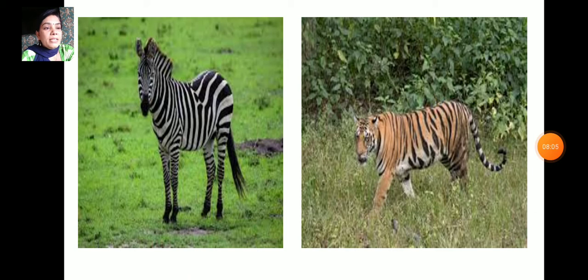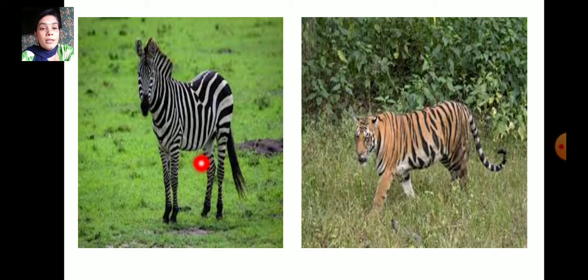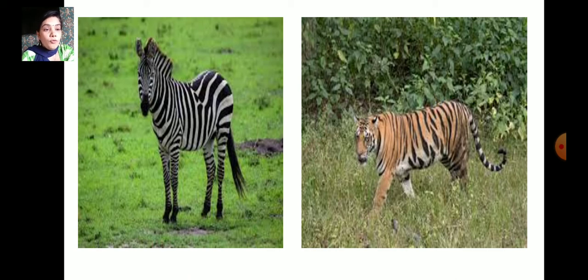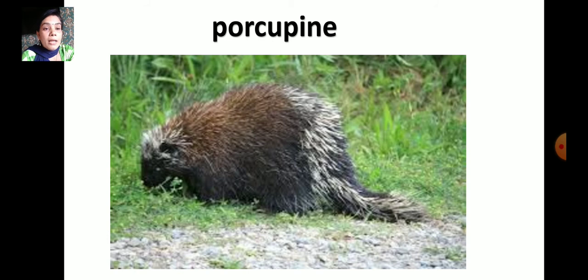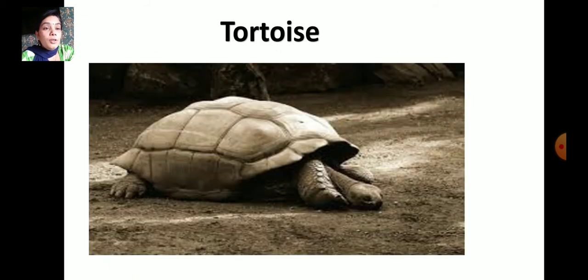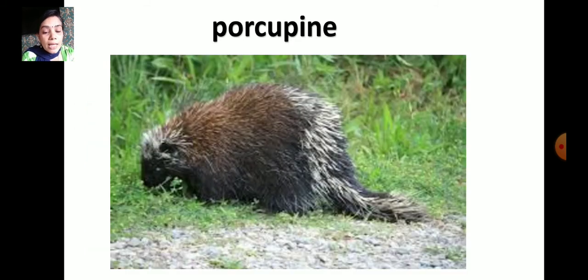The color of the skin makes it difficult for enemies to see their prey. The stripes of the zebra and tiger make them hard to see in the grassland or forest. Some animals have spines or shells on their bodies to protect themselves.